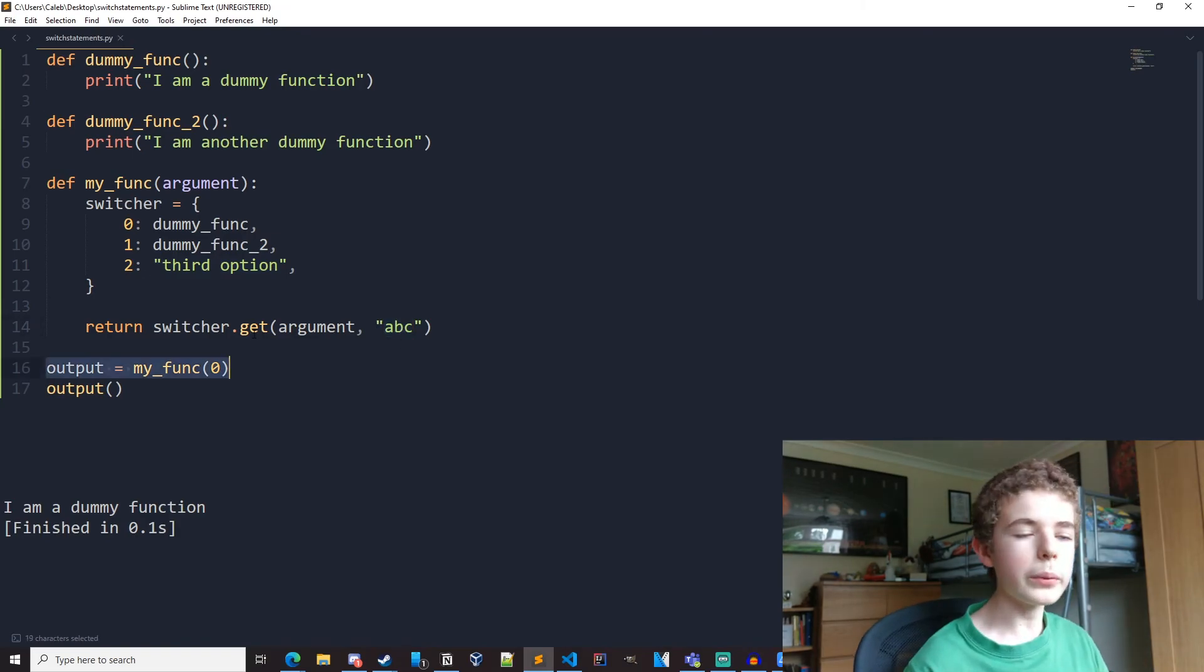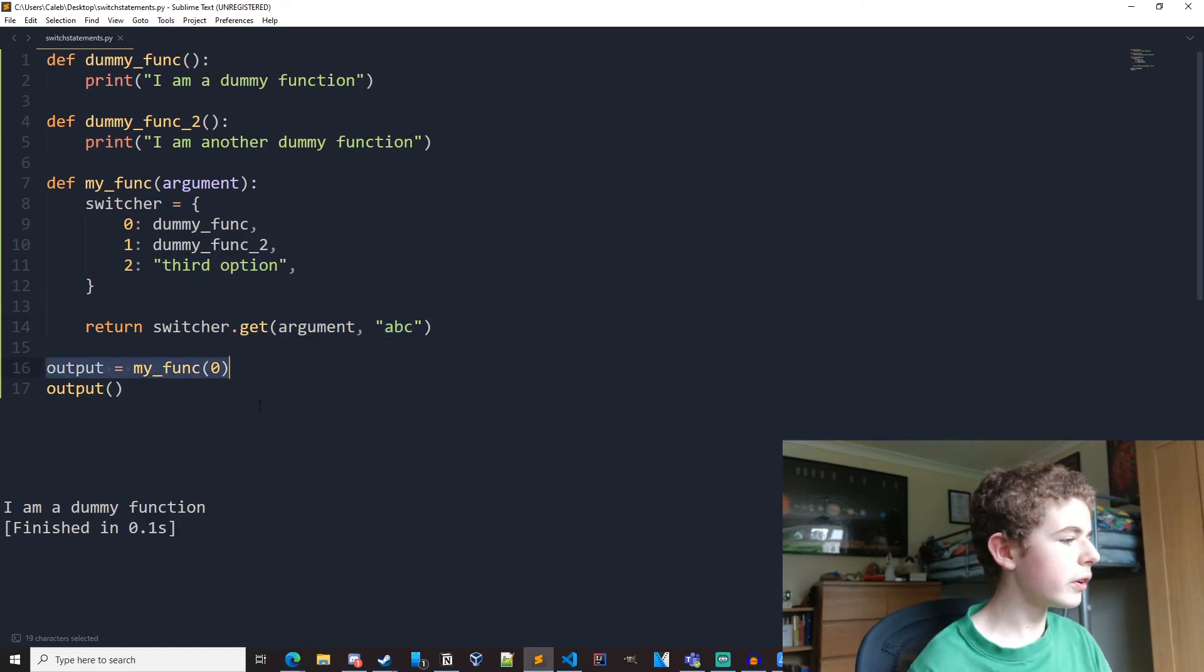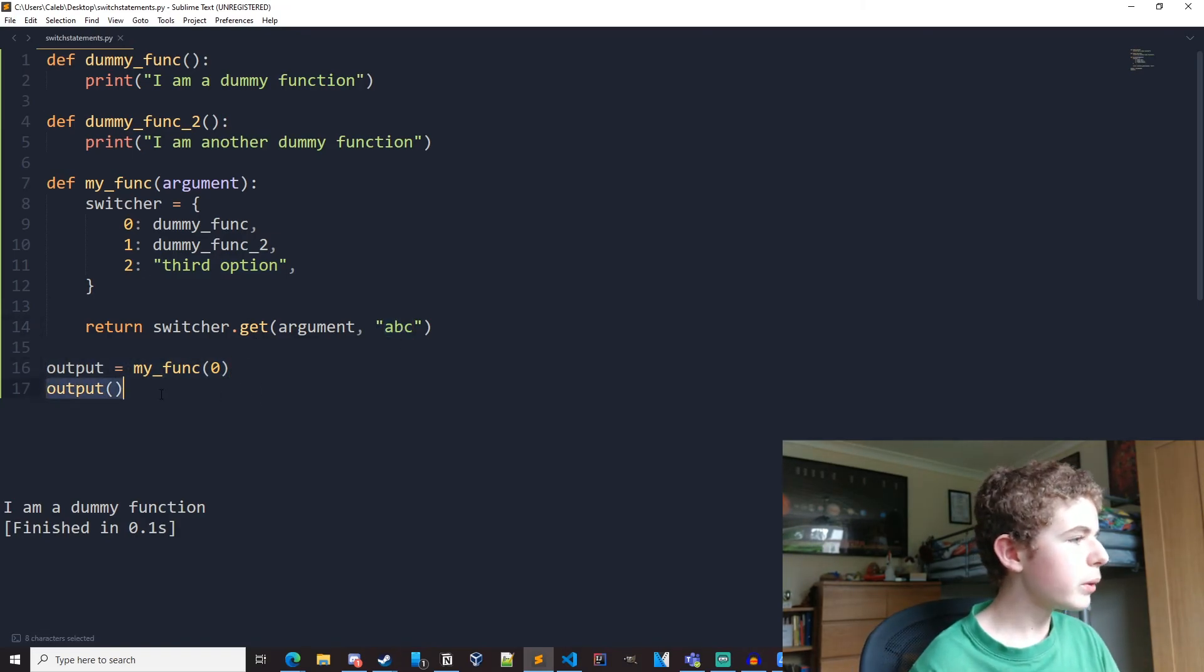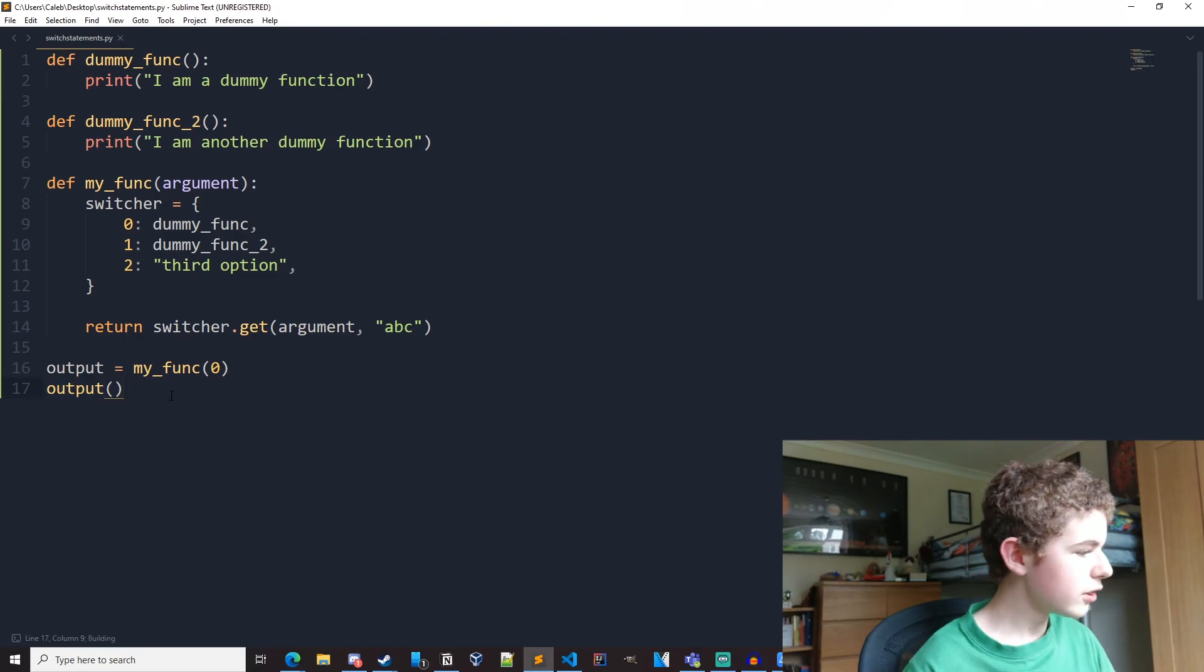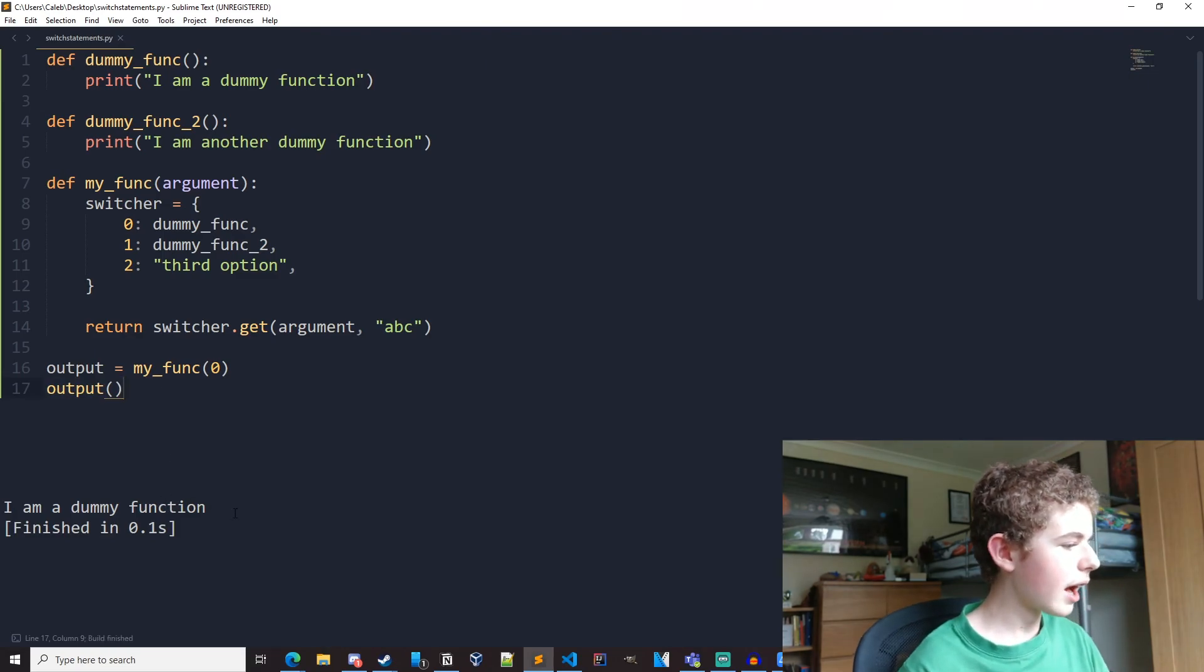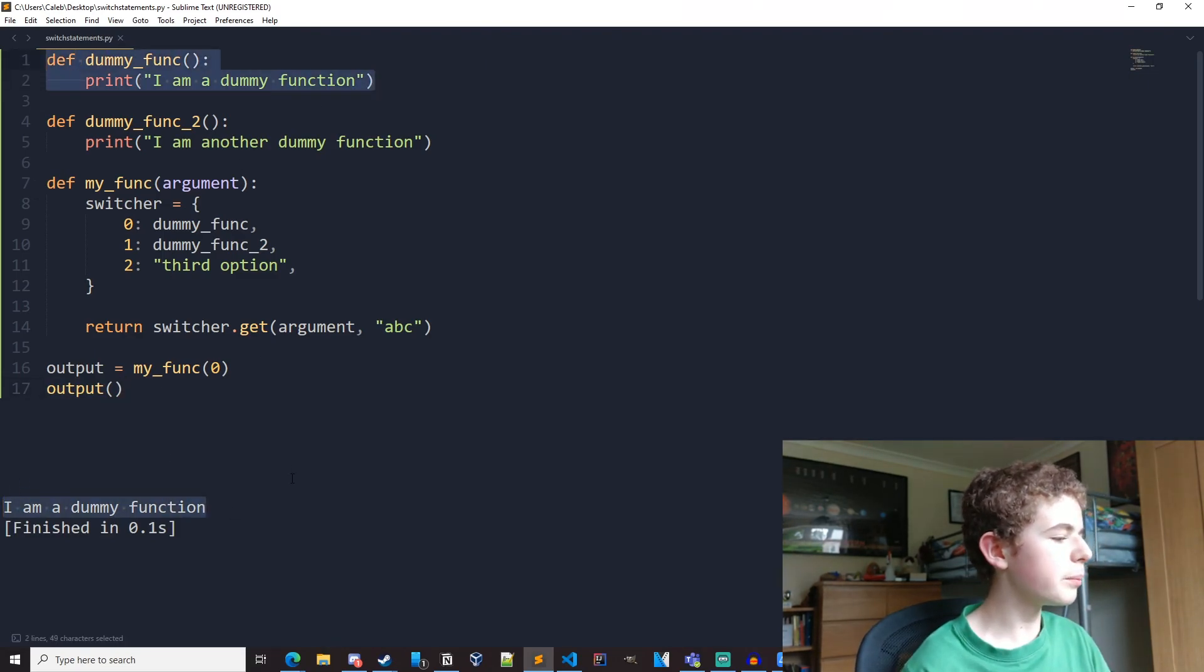So outputs now equal to dummy func. And then we're just calling dummy func. And that is why we get I am a dummy function because we are calling dummy func up here.